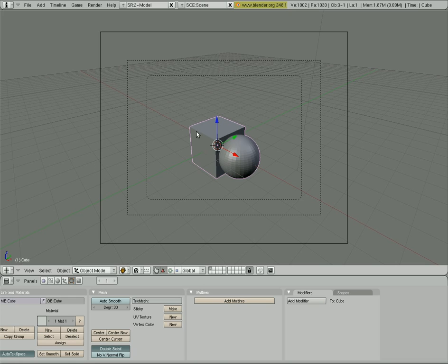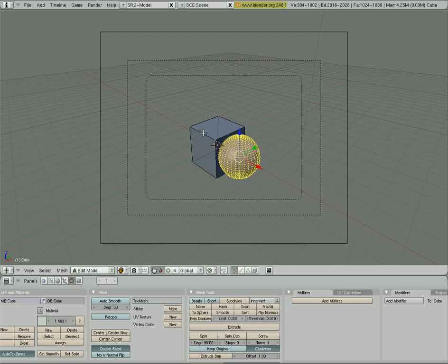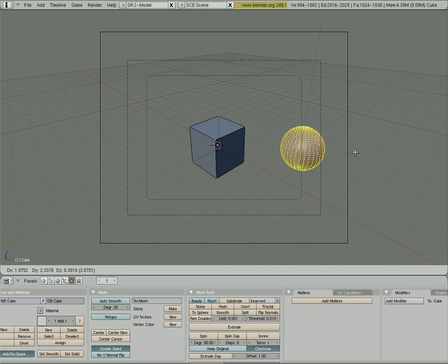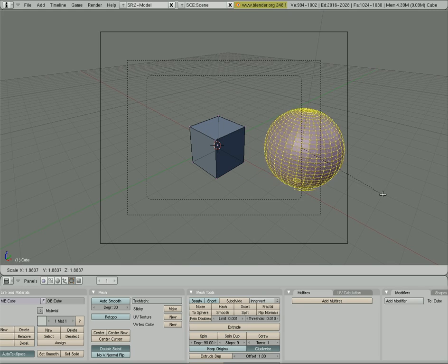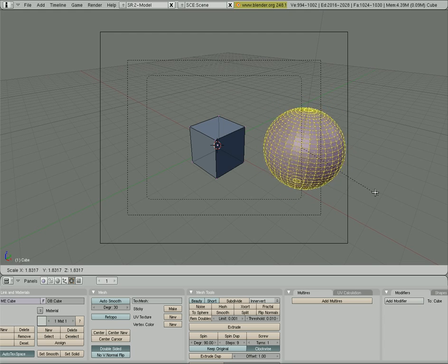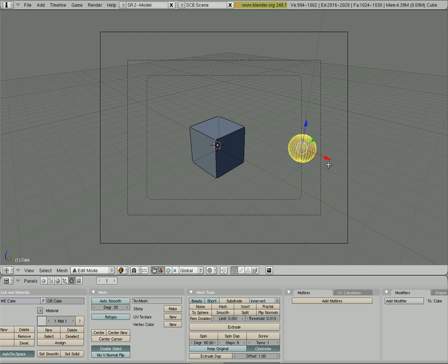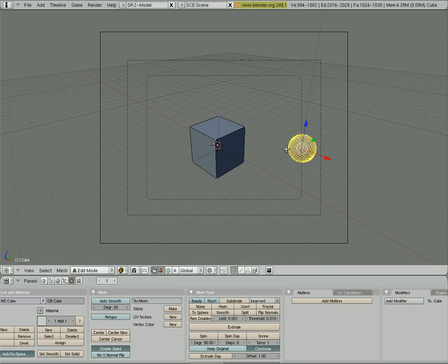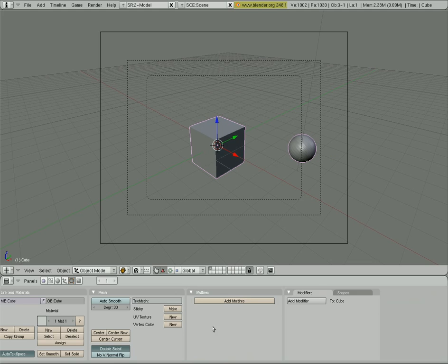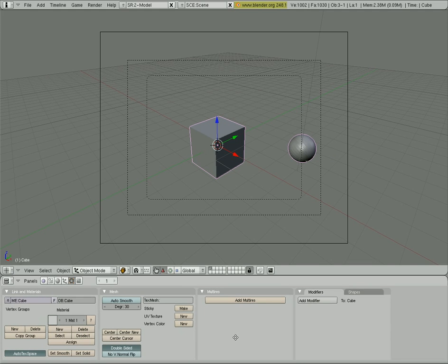So, that's the basics of edit mode. As I said, once you're in here, you can use grab, G for grab, S for scale, and R for rotate. And that's the basics of edit mode. That was pretty quick, so let me go into something else here.